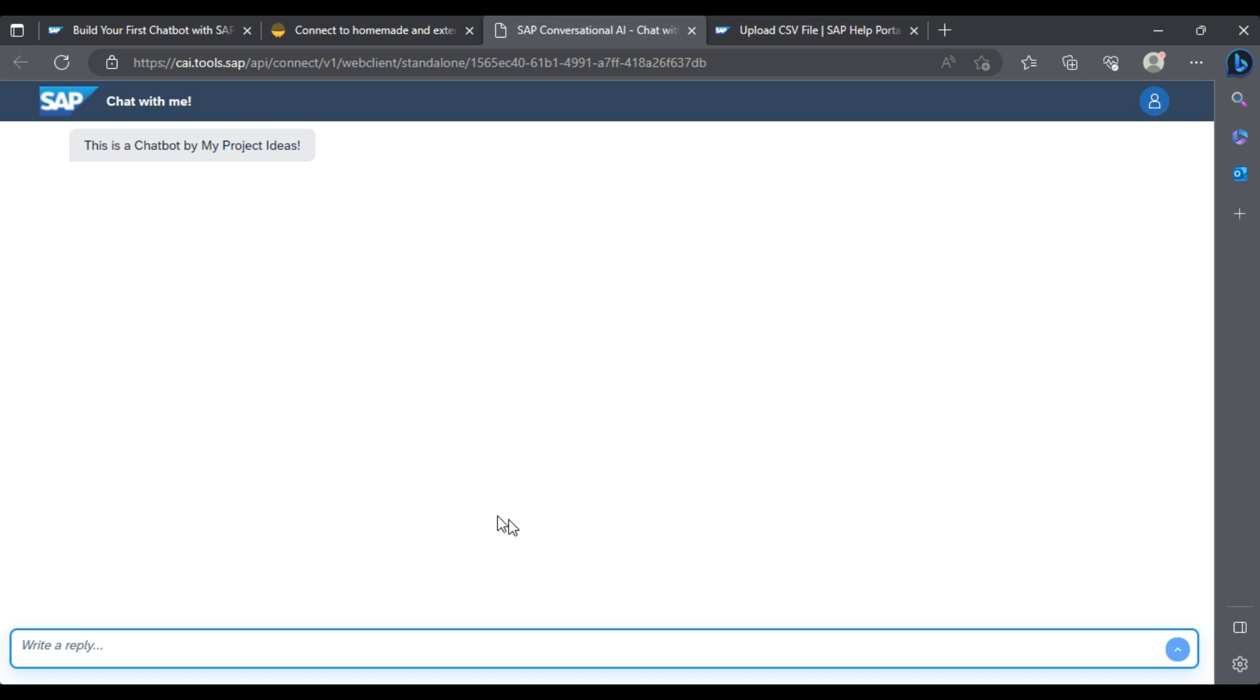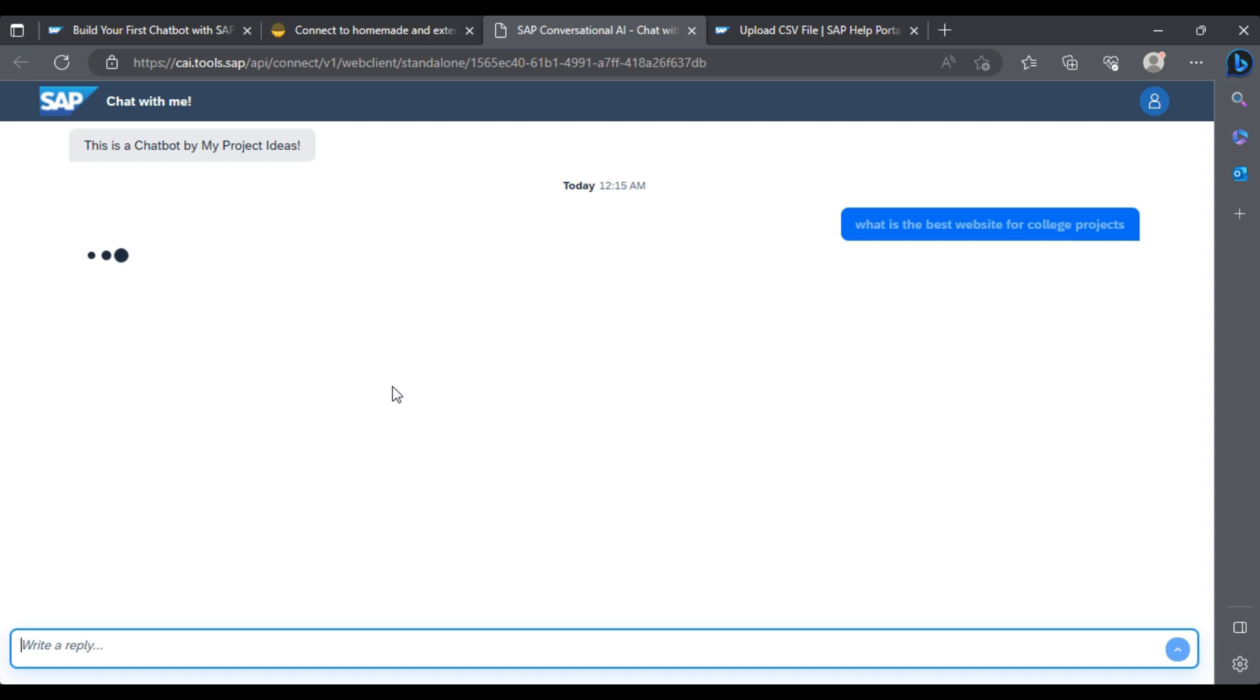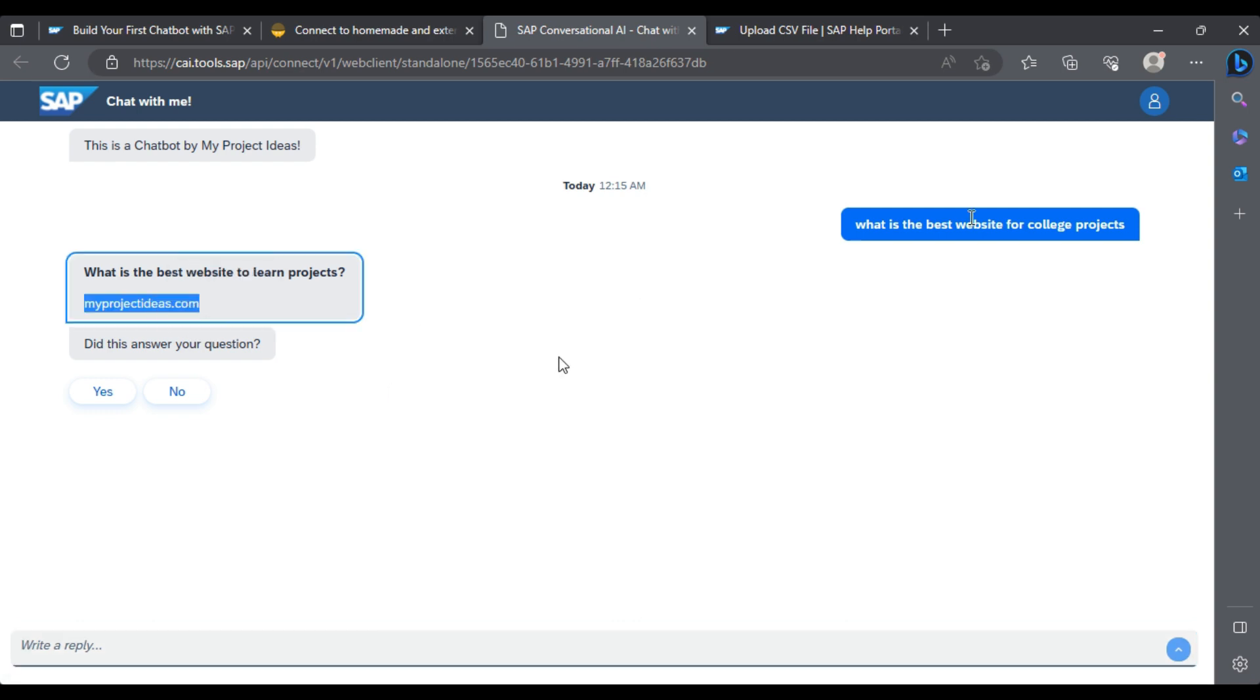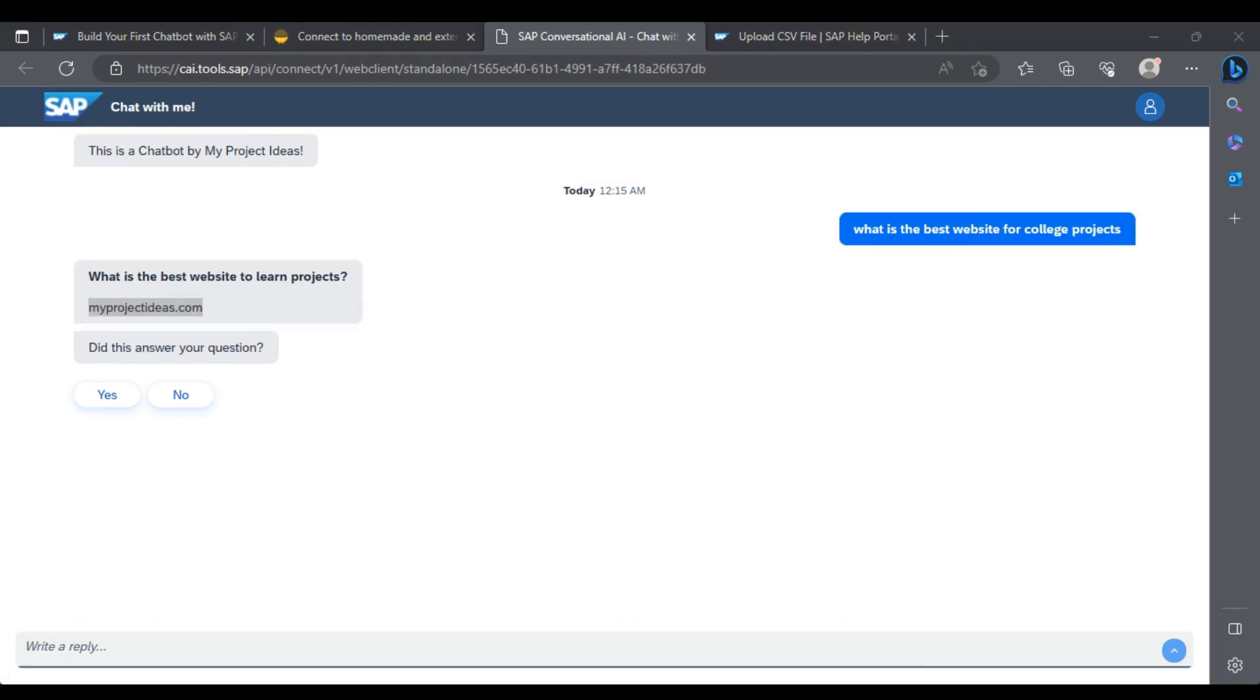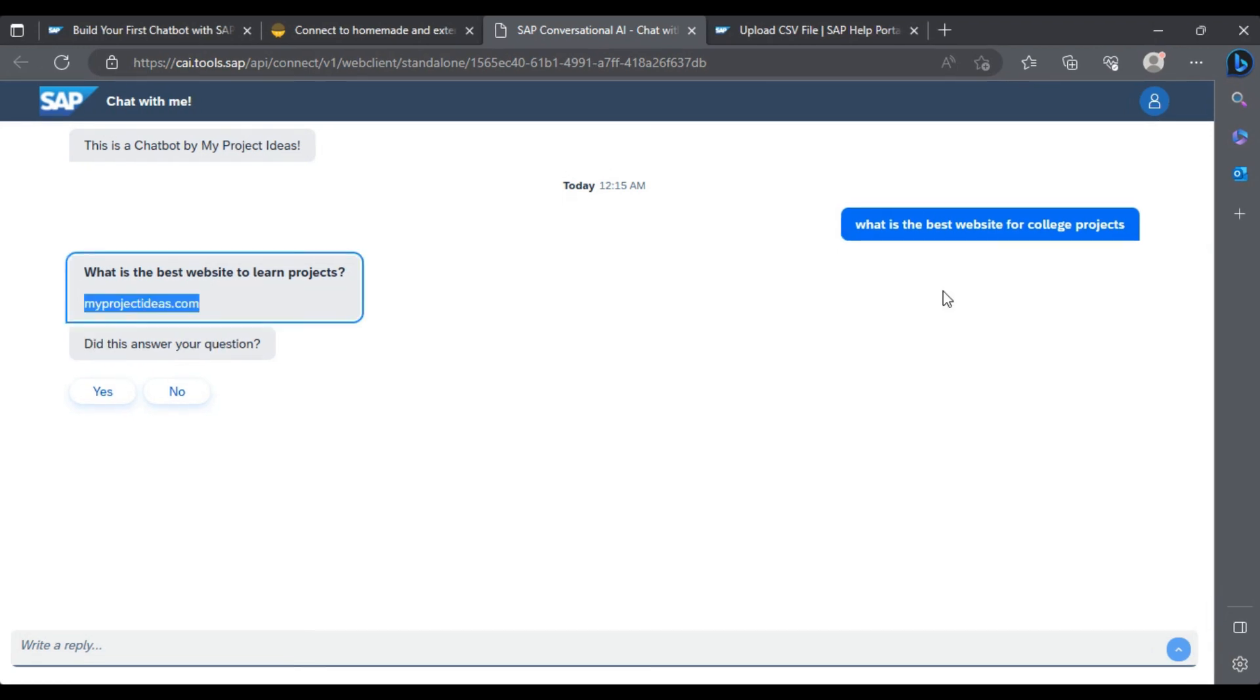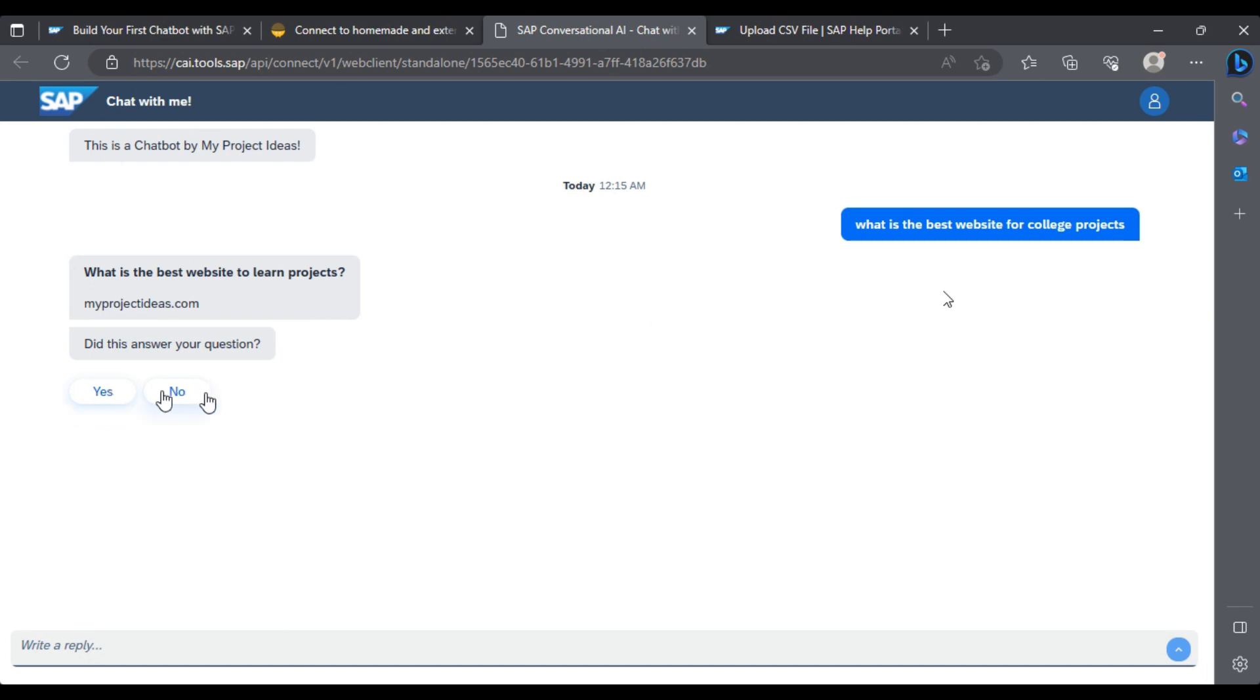This is a chatbot by My Project Ideas. 'What is the best website for projects?' Let's see 'college projects.' The best website to learn projects is myprojectideals.com. My question is a bit different from what I mentioned here. The question was 'What is the best website to learn projects,' but I asked 'What is the best website for college projects,' and similar answers were produced. You can see an option for feedback: yes, no. Accordingly, it will keep training the chatbot. This is a simple chatbot you can create for your own purposes.